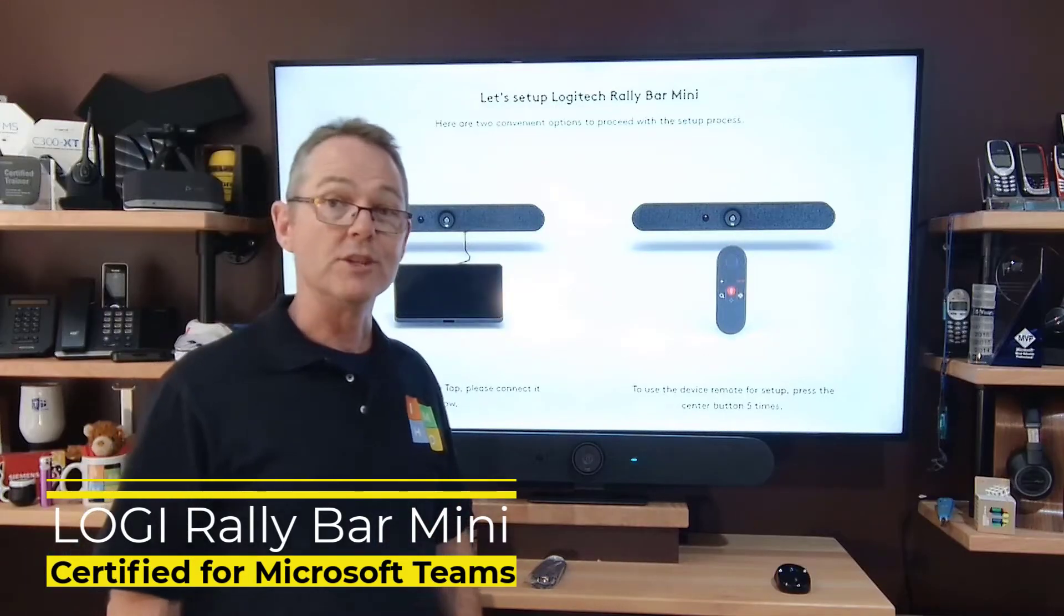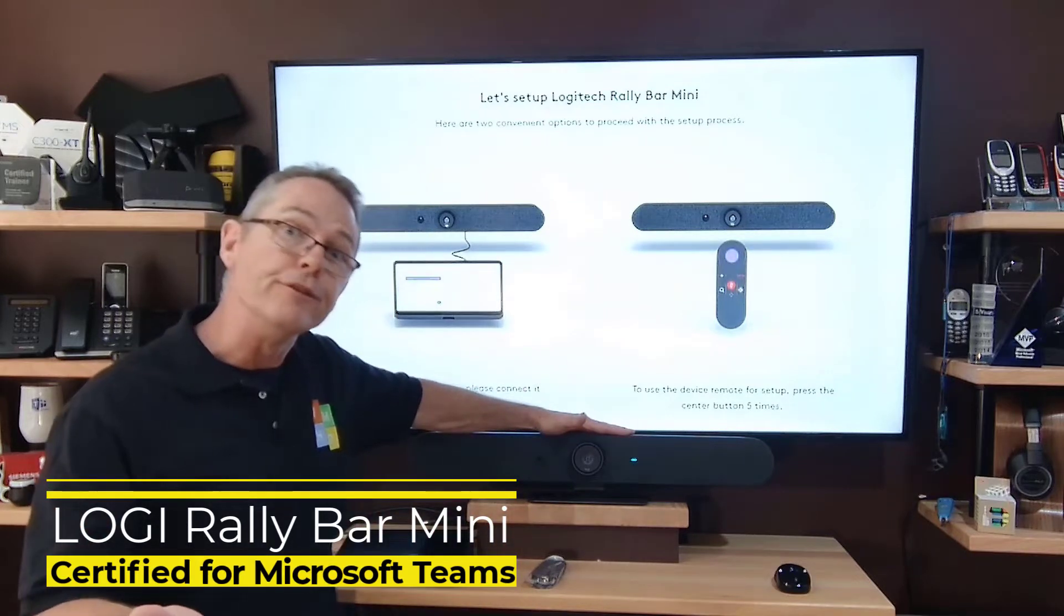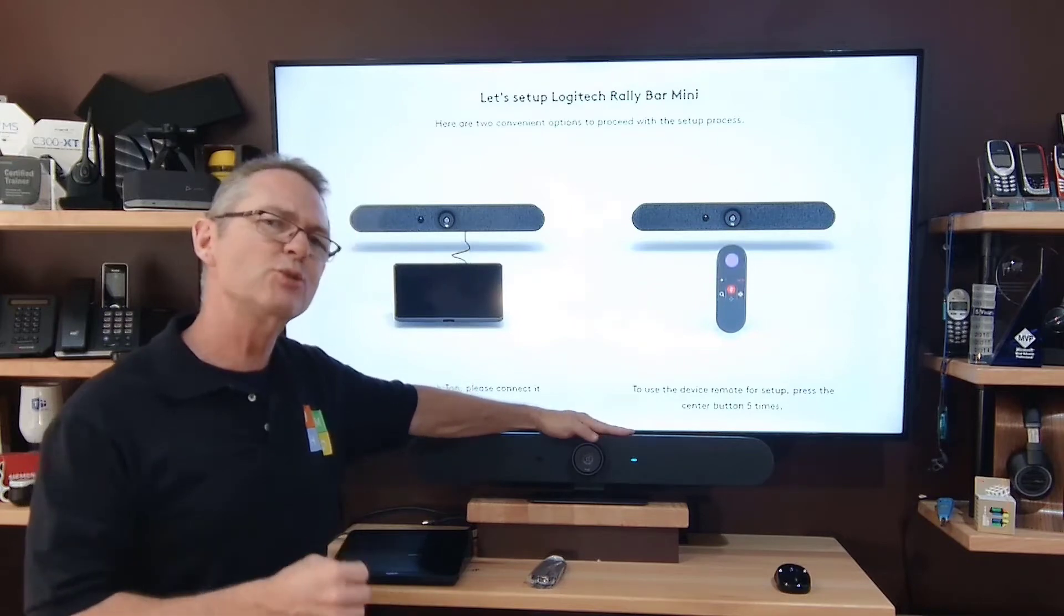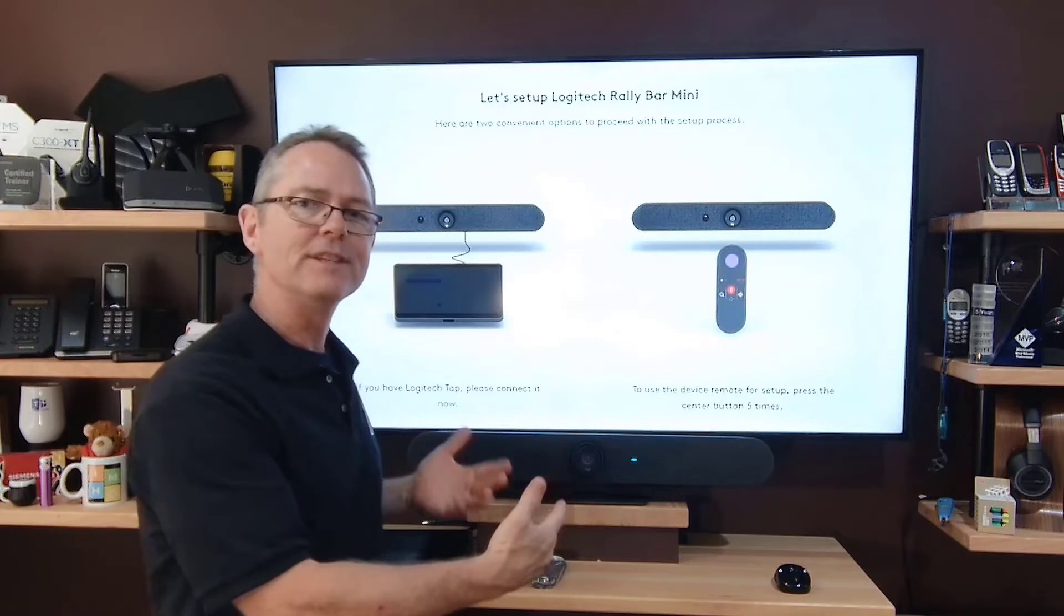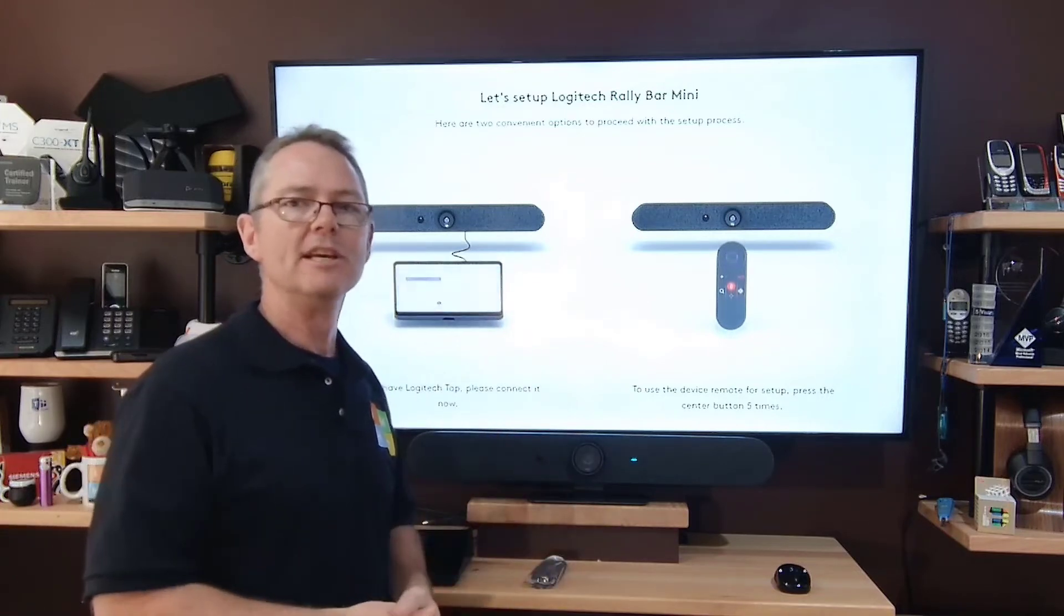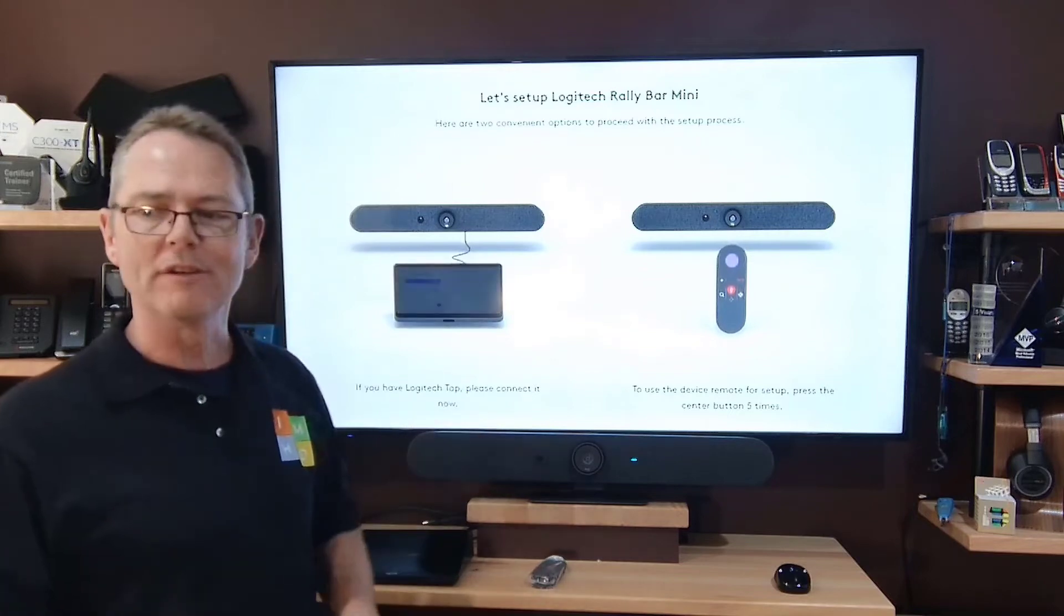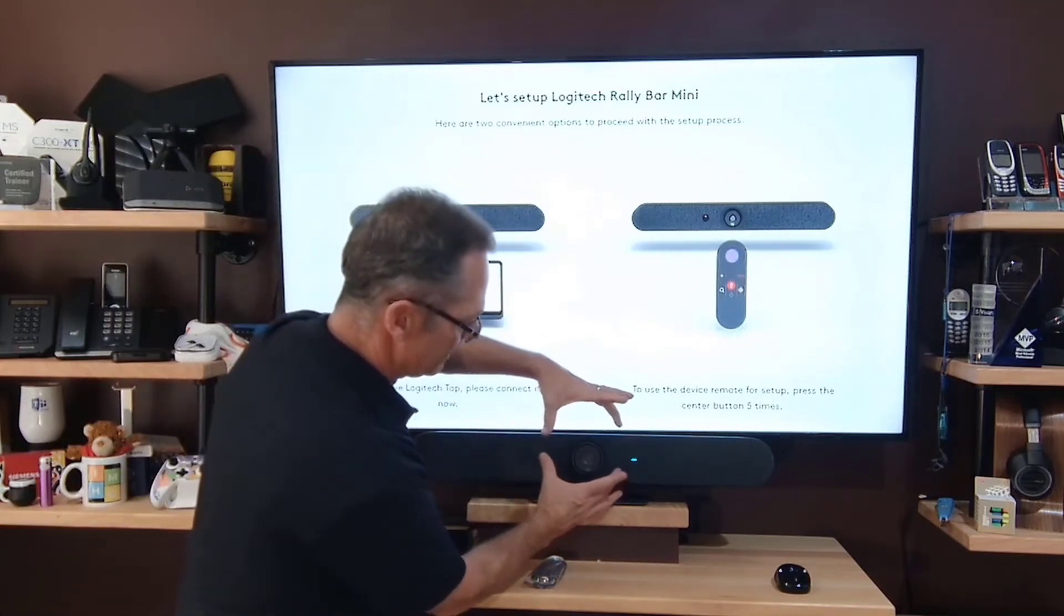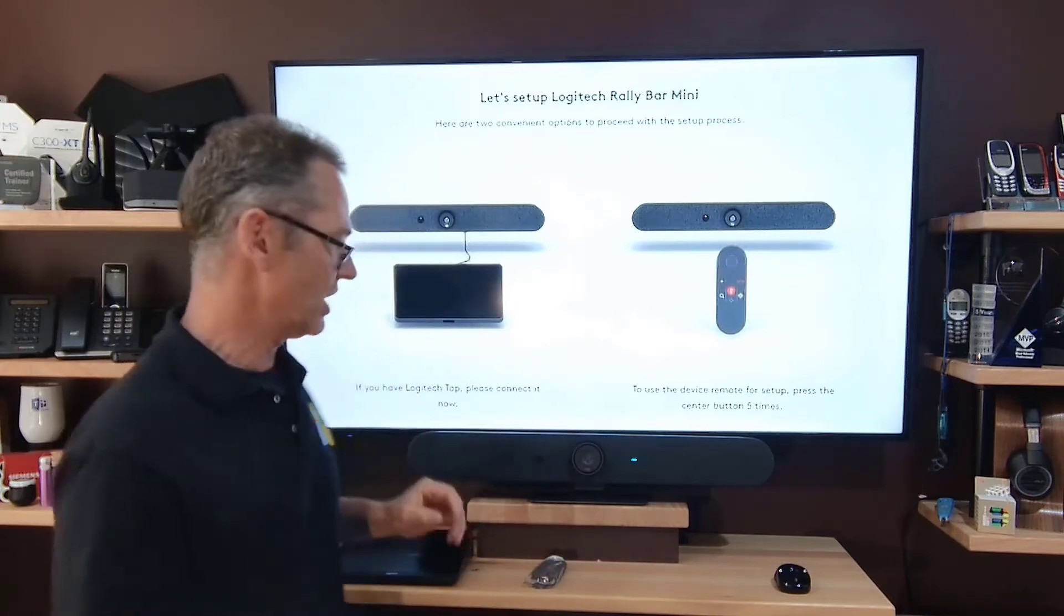First impressions of the Logi Rally Bar Mini after reviewing the Rally Bar is that it really is the smaller little brother. On the back with the connections and the fittings it is exactly the same, identical to the Rally Bar. Of course the one thing that's obvious is that the camera is noticeably smaller where the Rally Bar camera is much larger.